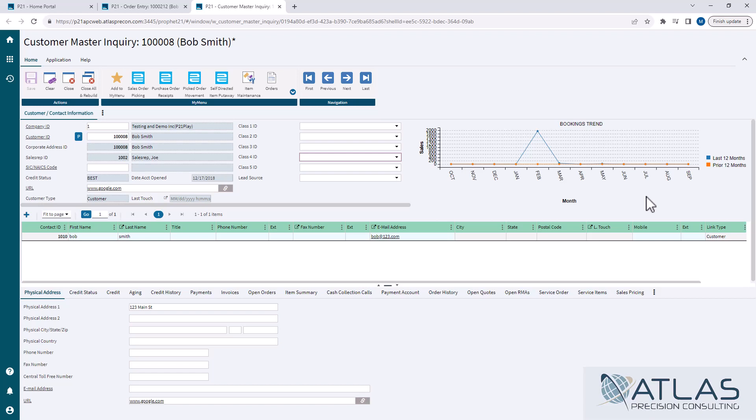In the middle of the page here, we have our contacts. You can add new contacts to here. You just hit the little plus symbol over here, and then you start typing in their information. And then when you hit save, it will create that contact in the system and then assign them to this customer.